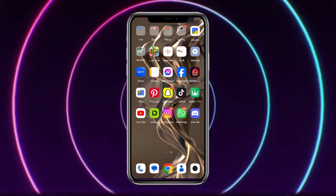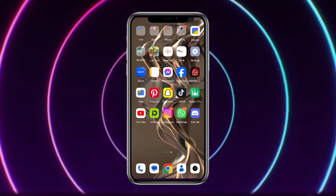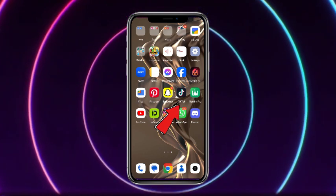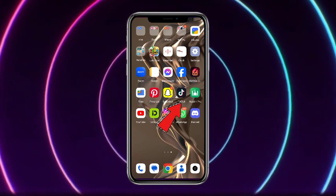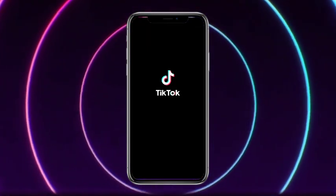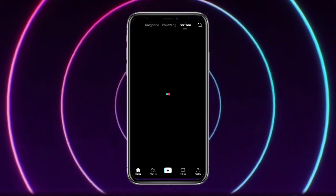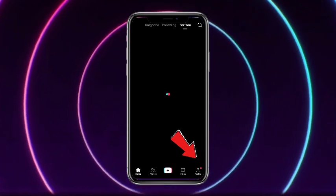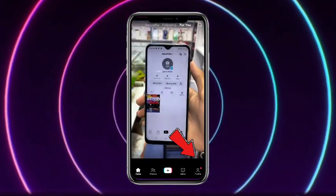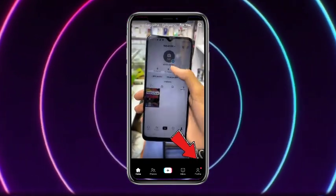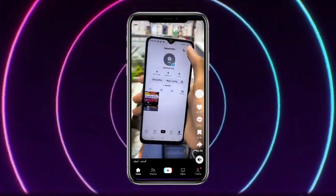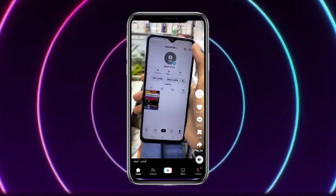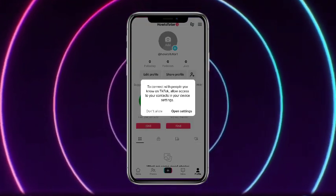So without any further delay, let's get started. First of all, what you have to do is to simply open up your TikTok mobile application. Then once you are on your TikTok home page, you have to simply tap on the profile picture icon at the bottom right corner of the screen.